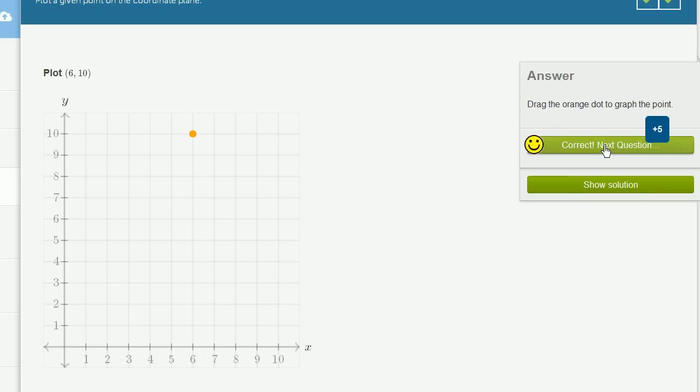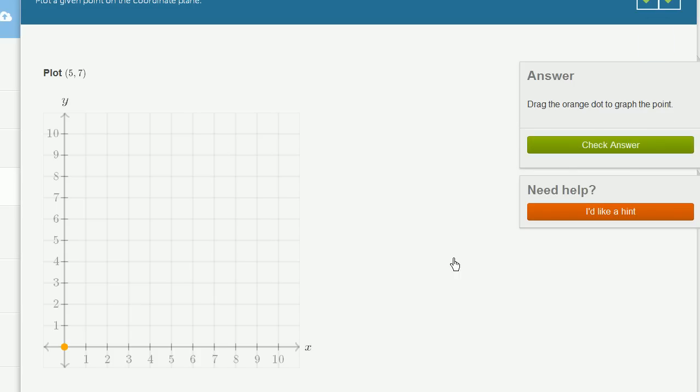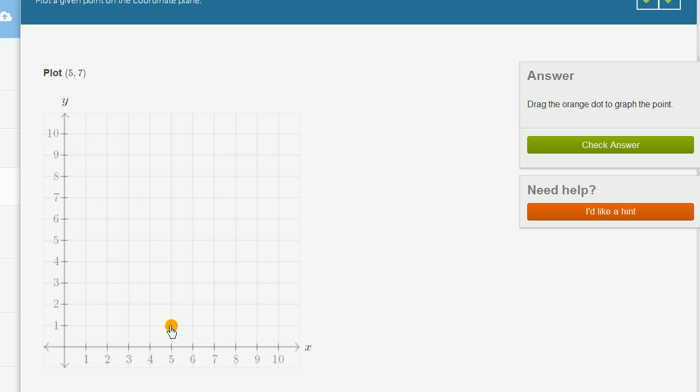Let's do one more. 5, 7. So my horizontal coordinate is 5, so I move 5 to the right. And then my vertical one is 7, or my y-coordinate is 7, so I move 7 up. 1, 2, 3, 4, 5, 6, 7.